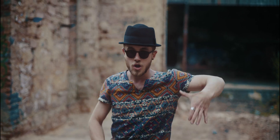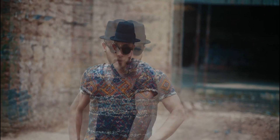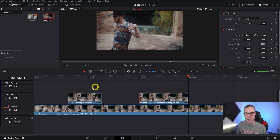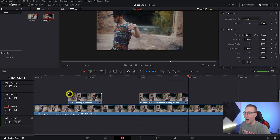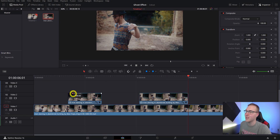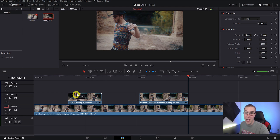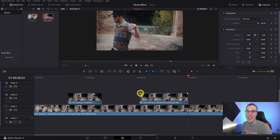One thing you may notice is that the clips don't blend together well, so we're going to blend them. We can easily do this by grabbing the white slider and bringing it in a few frames into the clip — we're essentially fading it in. It's kind of like a cross dissolve but just a fade at the beginning of a clip, and it helps blend things together. Repeat this on the beginning and end of each clip that is part of the ghost effect.